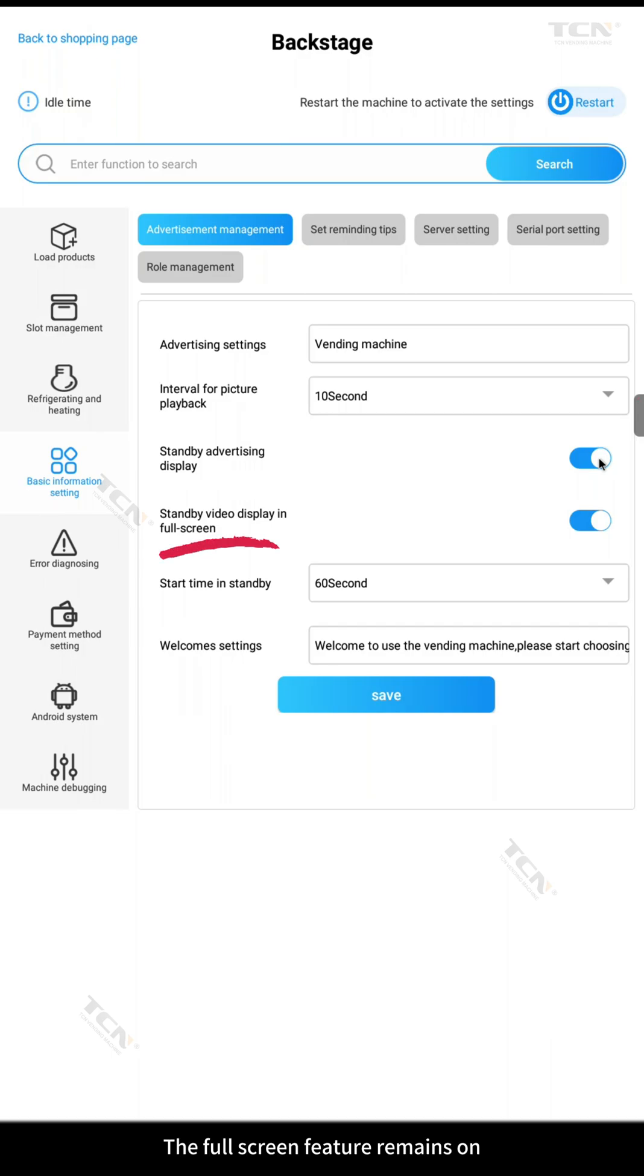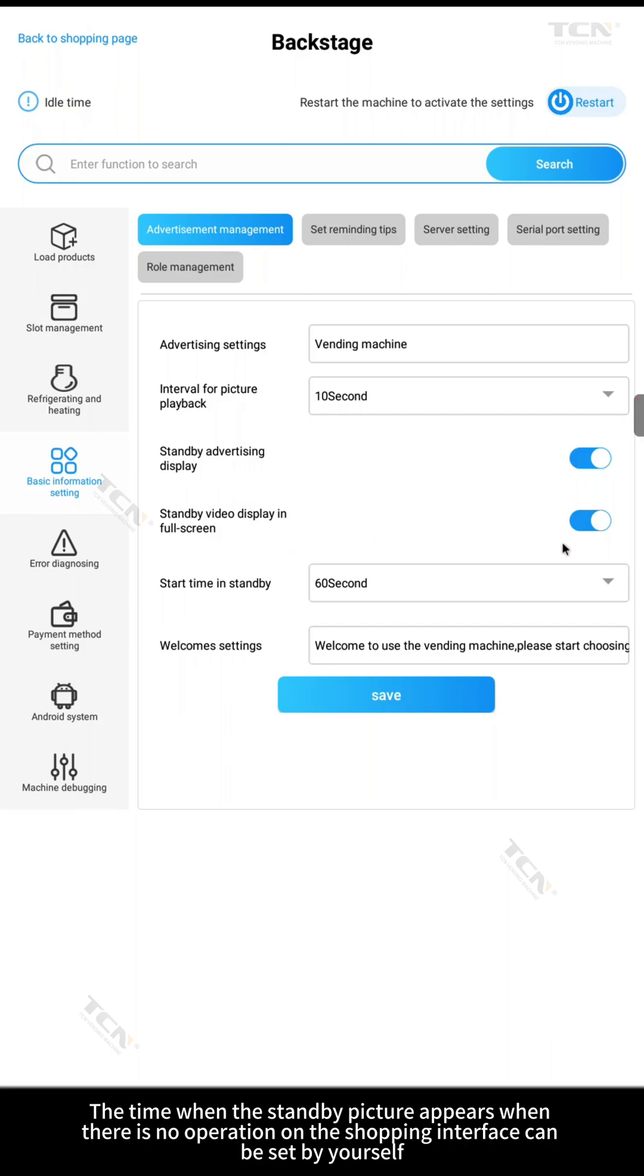The full screen feature remains on. The time when the standby picture appears when there is no operation on the shopping interface can be set by yourself.